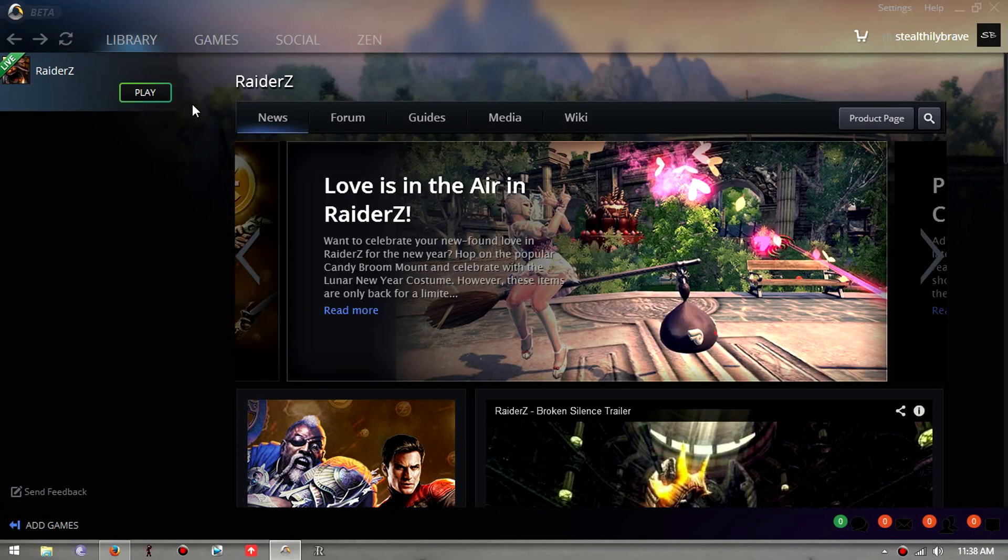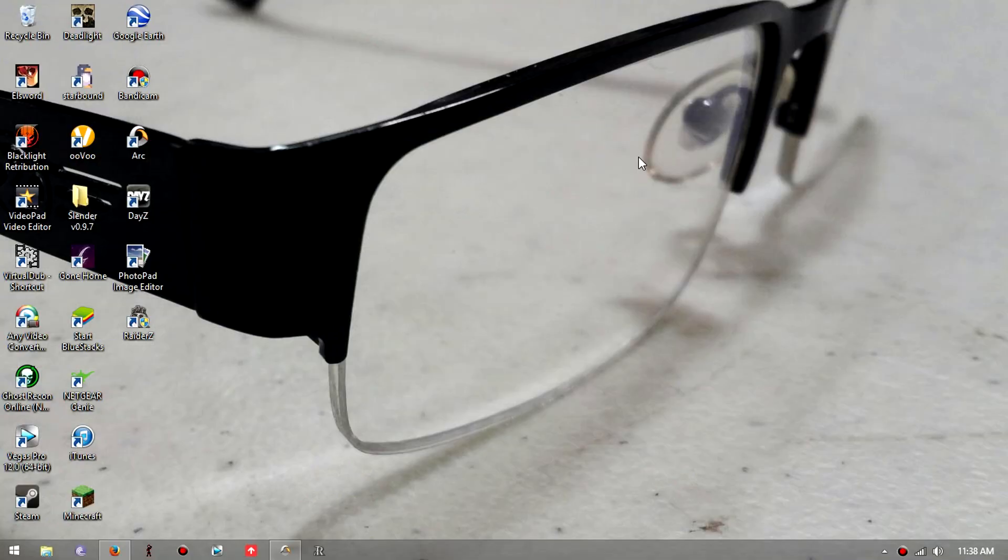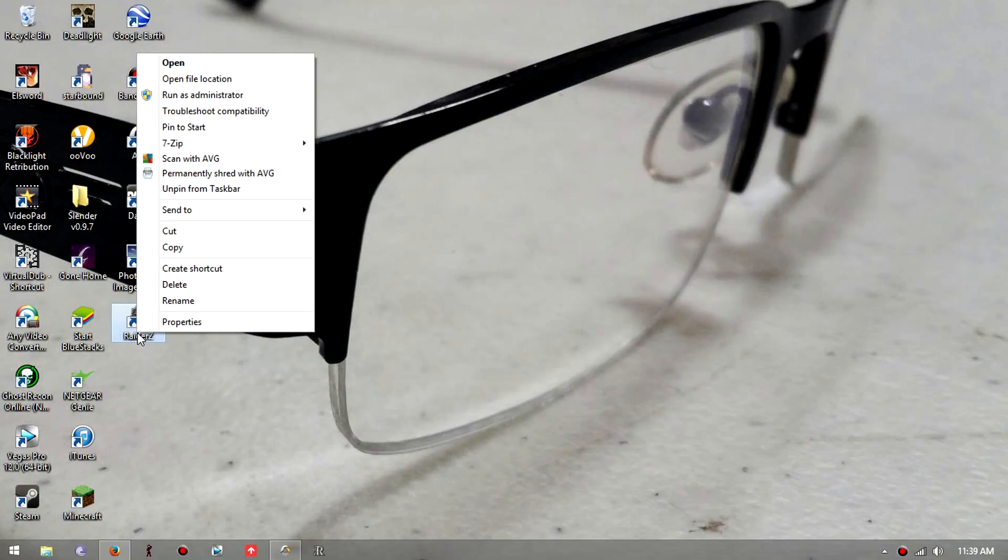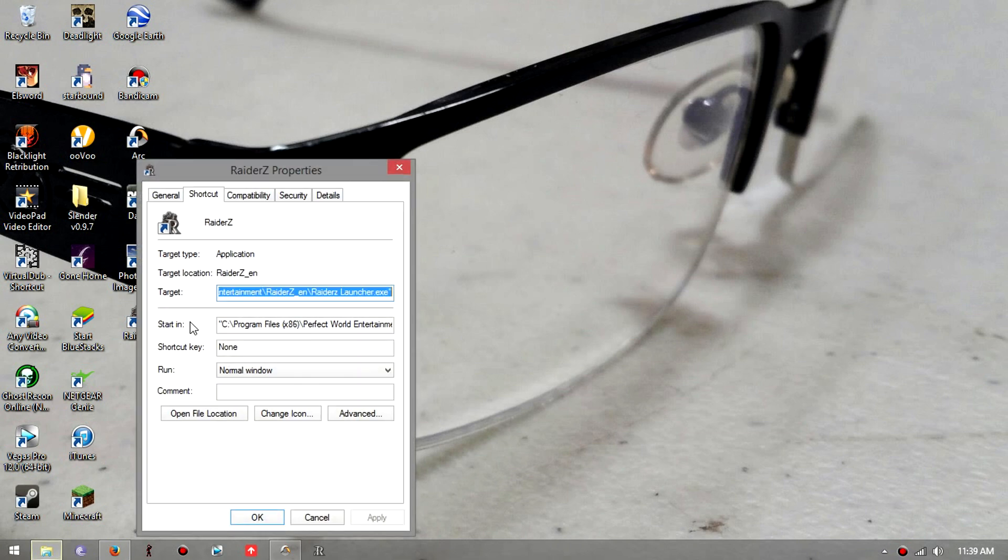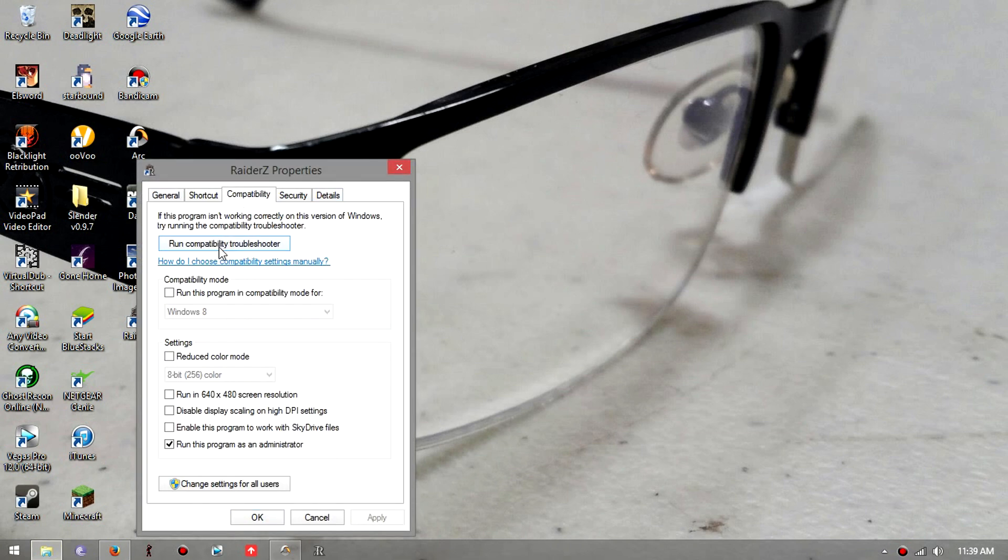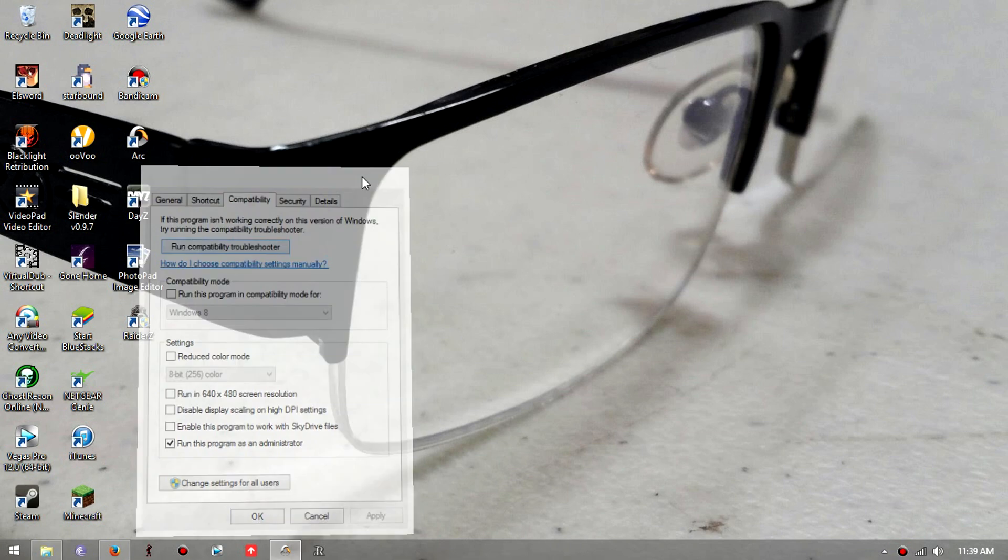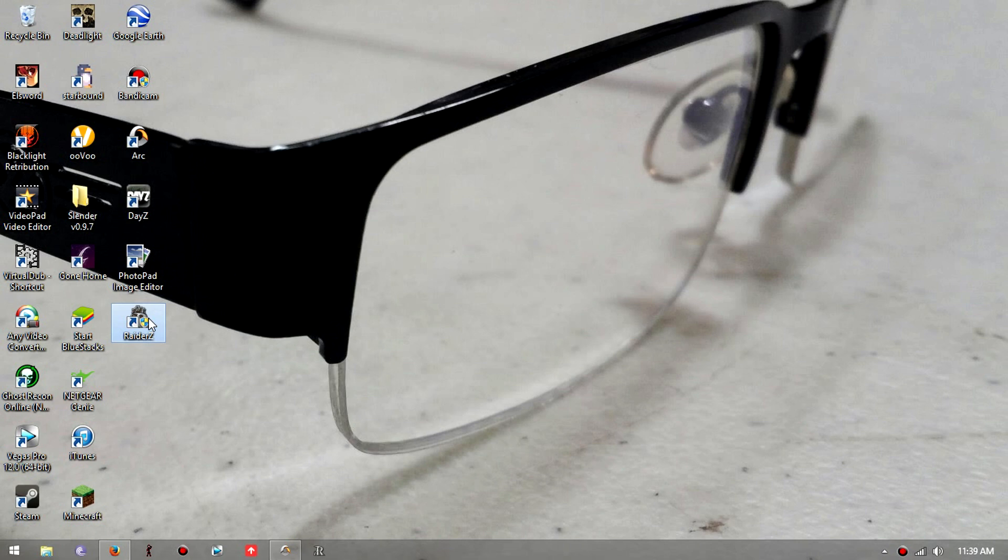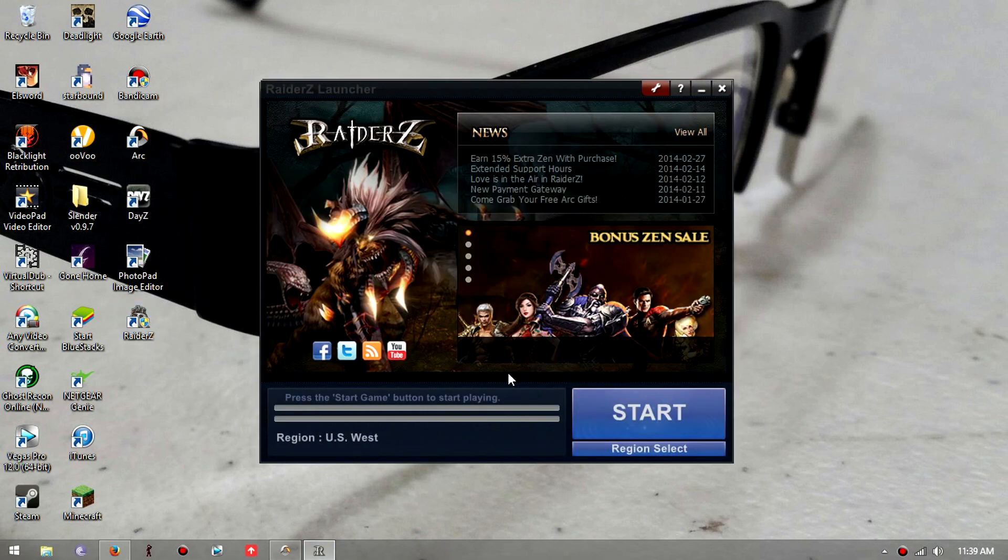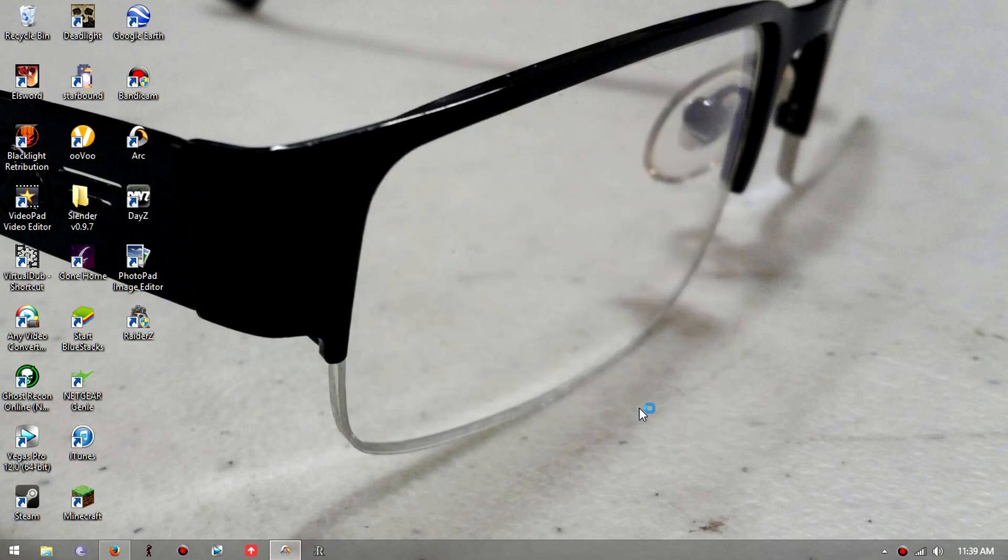After you do that it'll launch the game. I don't know if that would work, but what definitely has worked for me was run the program as an administrator. So I'm gonna show you real quick. After you do that, it'll start patching and stuff.